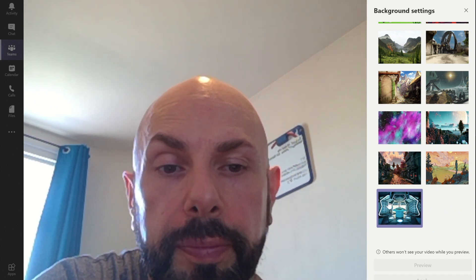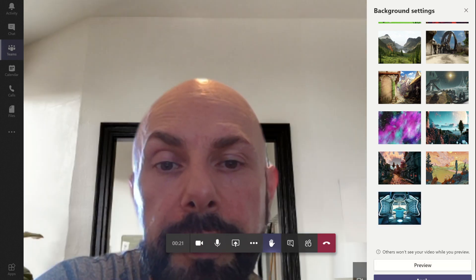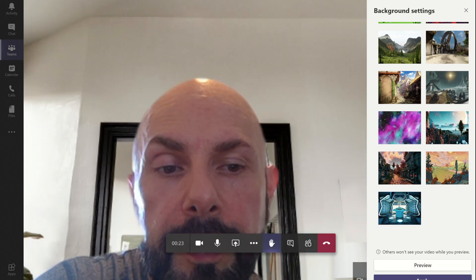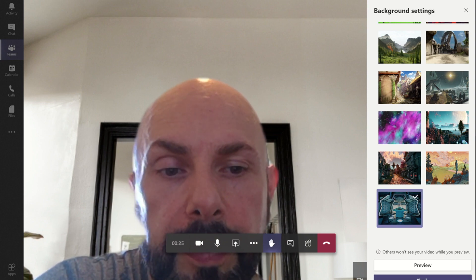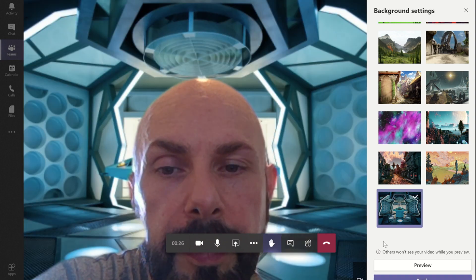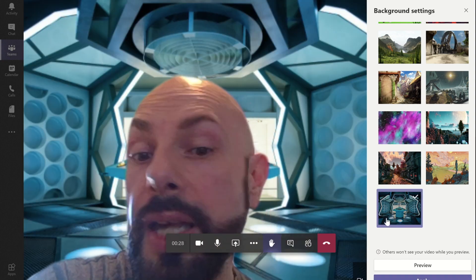So if I select that one and I now apply it. There we go, I'm now in the TARDIS.